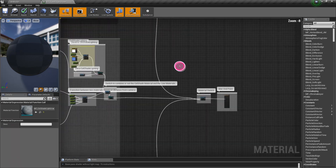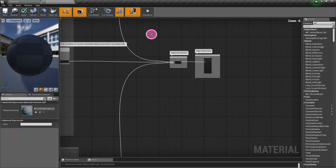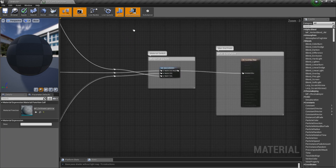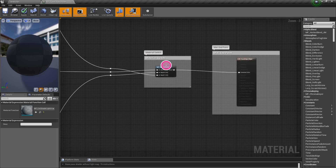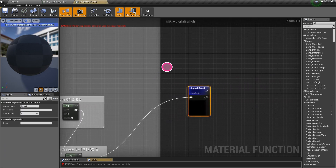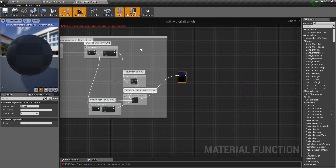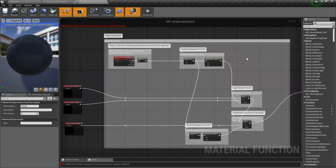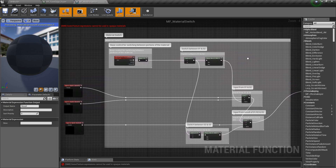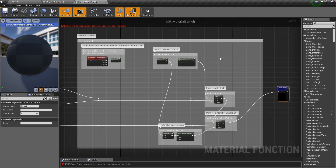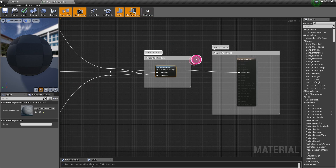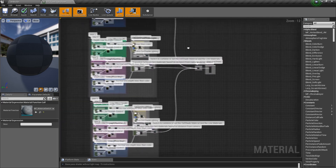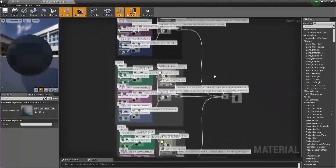Down here is where I handle the material switch. Right here on the object, you select which material you want through the Custom Render Depth Pass — this just handles all of that. I can handle functionality all the way up to 255; I just have to add it in. It's pretty easy — just copy and paste and add another link in.